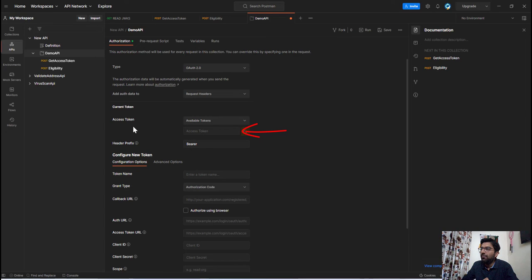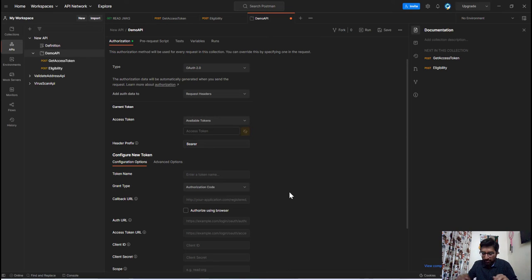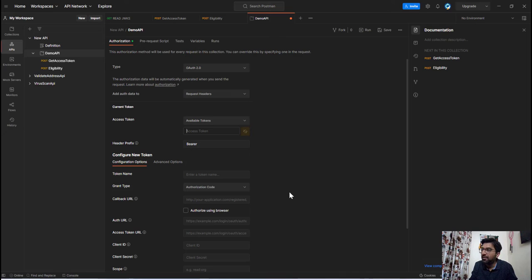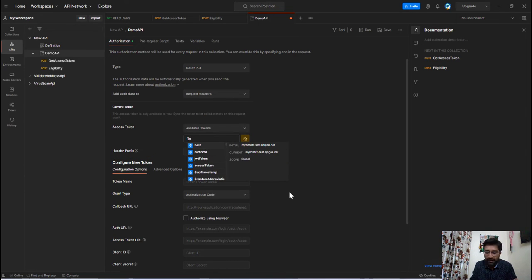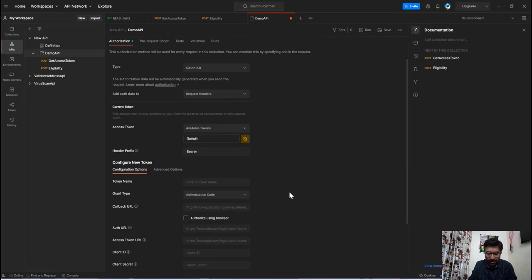So we need to give that access token key name in this text box. So to give that name you need to follow this particular standard. So it will start with two curly braces and then write your key name.